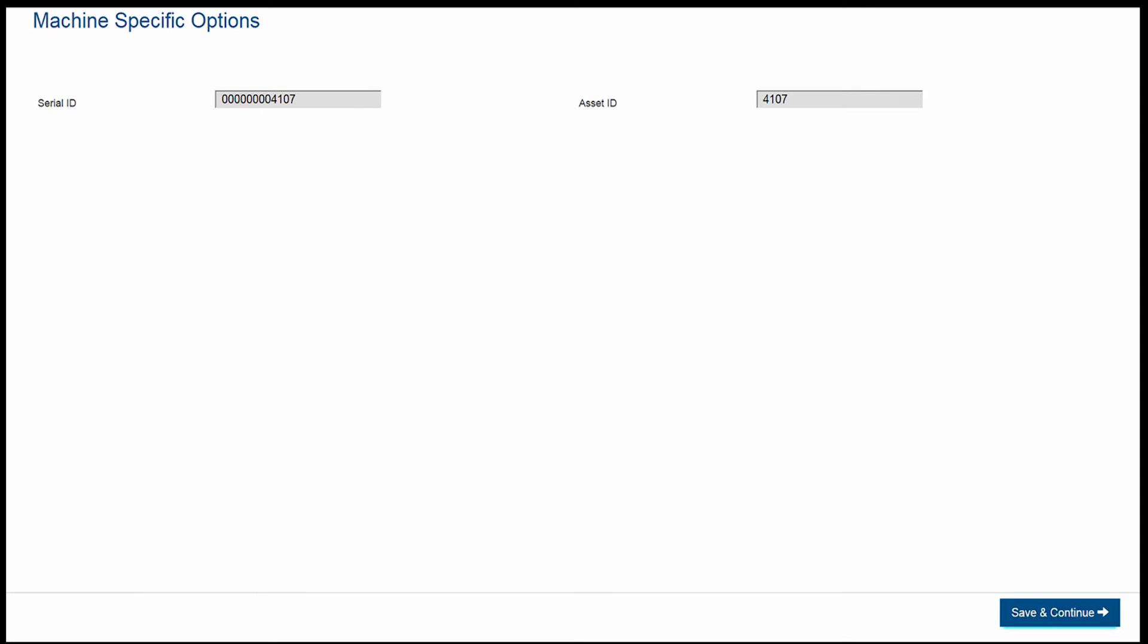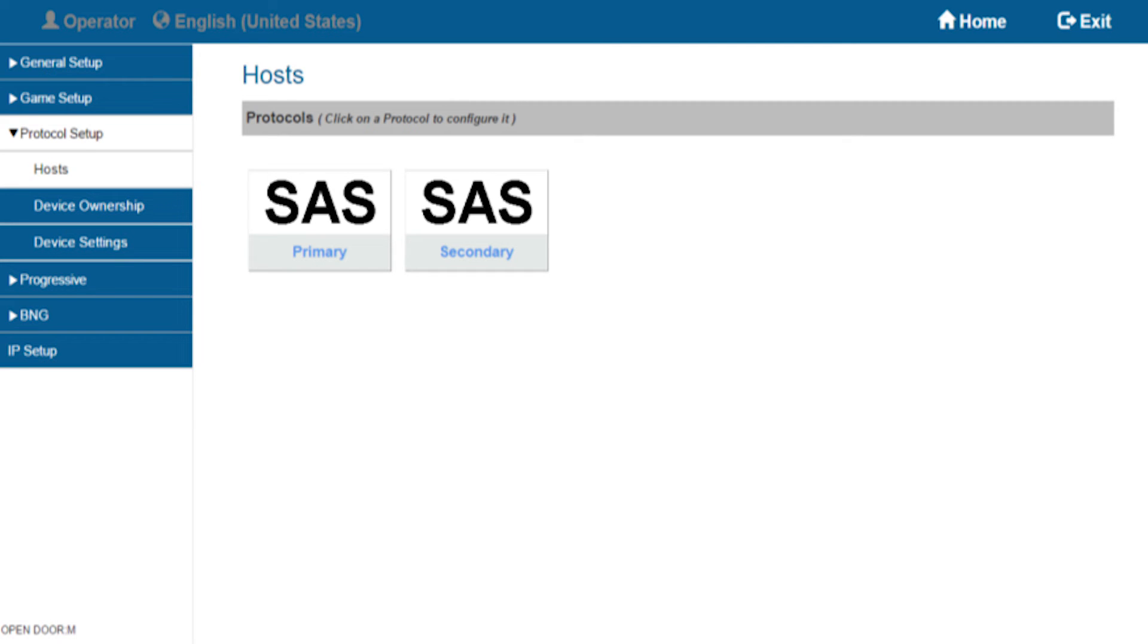From here, as stated earlier, you will see the game information screen appear. Here you will need to enter the EGM serial number and asset number. Once this has been completed, set up your SAS protocol per the casino specifications, and this will complete your setup for any EGM you decide to use the Easy Config USB feature.